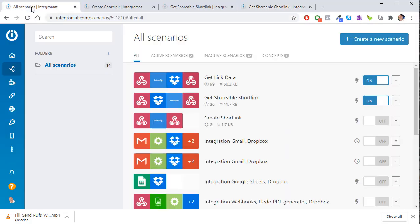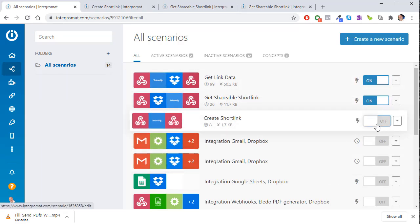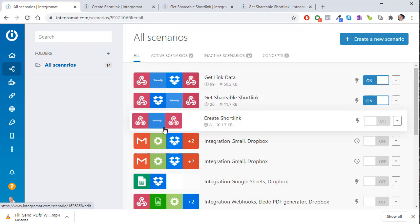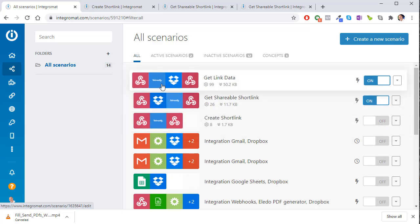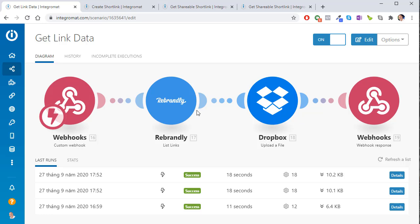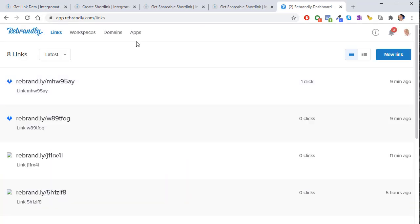I'm going to create three different automations for you today: creating a short link, creating a shareable short link from a file, and getting link data. We're going to use Dropbox — free up to two gigabytes — and a link shortener called Rebrandly instead of Bitly. Rebrandly is a really cool tool with a fantastic API and a lot of flexibility, and it's free.